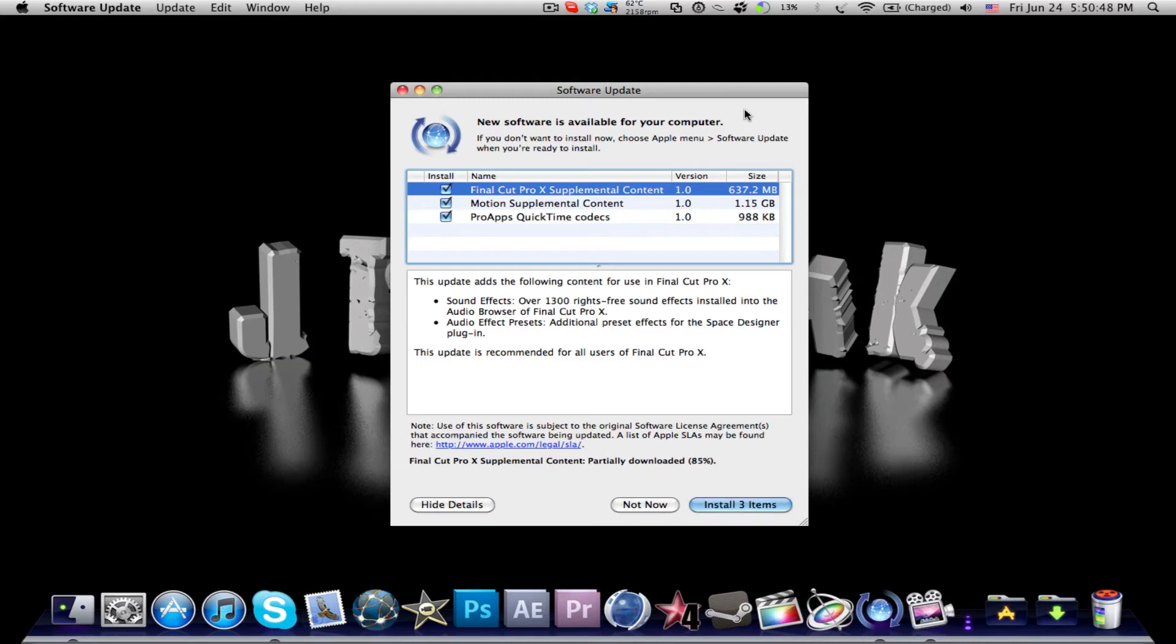Hey guys, what's up? It's JTiktok here and I'll be teaching you guys what you must do once you have Final Cut Pro X bought and installed from the Mac App Store.